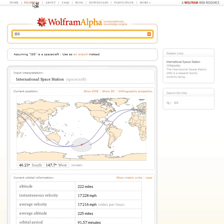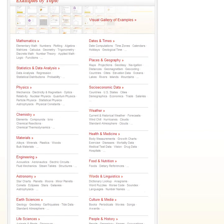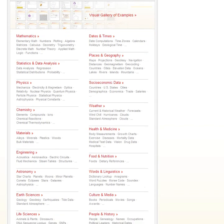If you go to the Examples tab up here, you can see some of the general subject areas that Wolfram Alpha covers. It's already a very big system, but right now we're really just at the beginning. Wolfram Alpha is really a long-term project — we're trying to take as much of the world's knowledge as possible and make it computable, taking all the data, methods, models, and algorithms accumulated in our civilization and make them immediately computable.